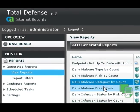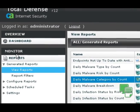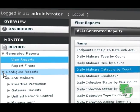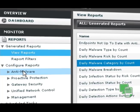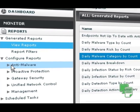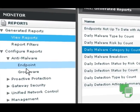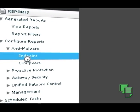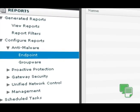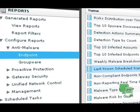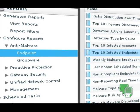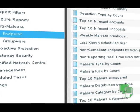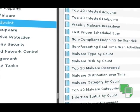Total Defense R12 features streamlined, at-a-glance reports providing comprehensive, real-time graphical feedback on host and network status. Auditable data on security standards and compliance is always within a few clicks.